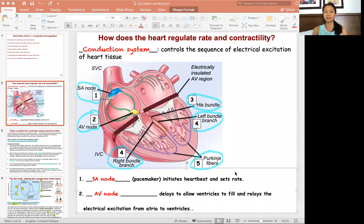In this video I'm going to explain the heart's conduction system and how it regulates the heart rate and cardiac output to meet the patient's demand. Let's look at the first slide which explains the conduction system of the heart.